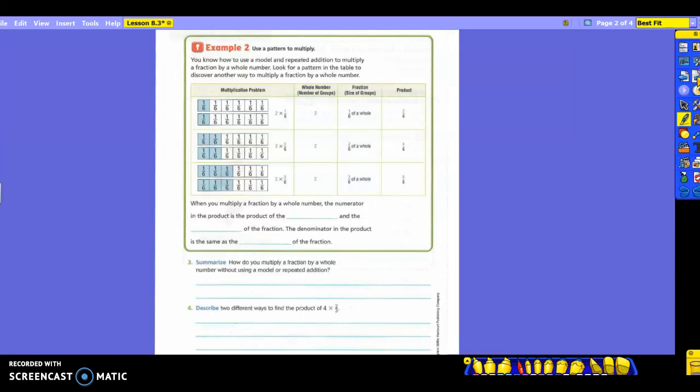We've got a multiplication problem here with the model. You have a whole number — the number of groups — and your fraction, which is the size of your groups, to get a product. What is it divided into? Six. There are two shaded parts total — one in each model. The shaded parts are what's shown in blue. So we're multiplying two times one-sixth. Two is your number of groups, one-sixth is your fraction, and when we multiply we get two-sixths.